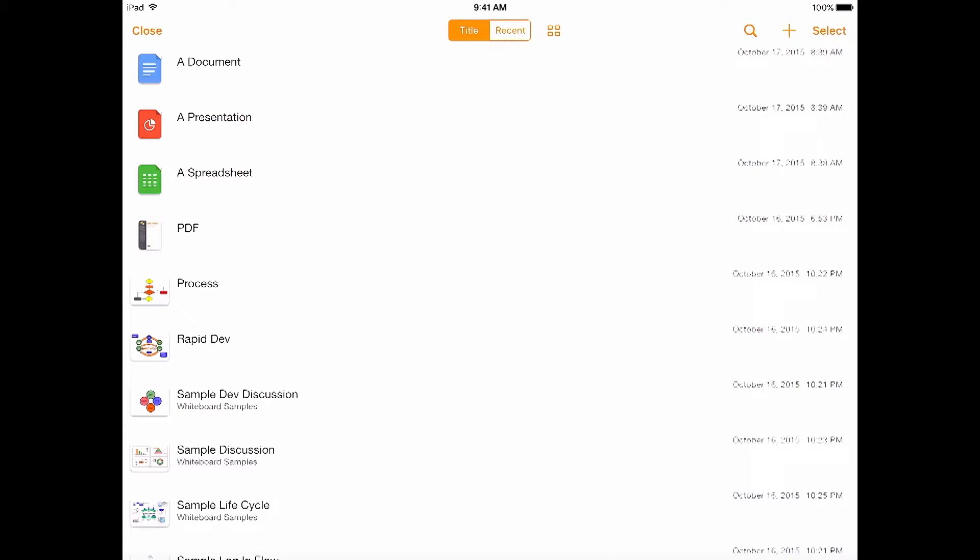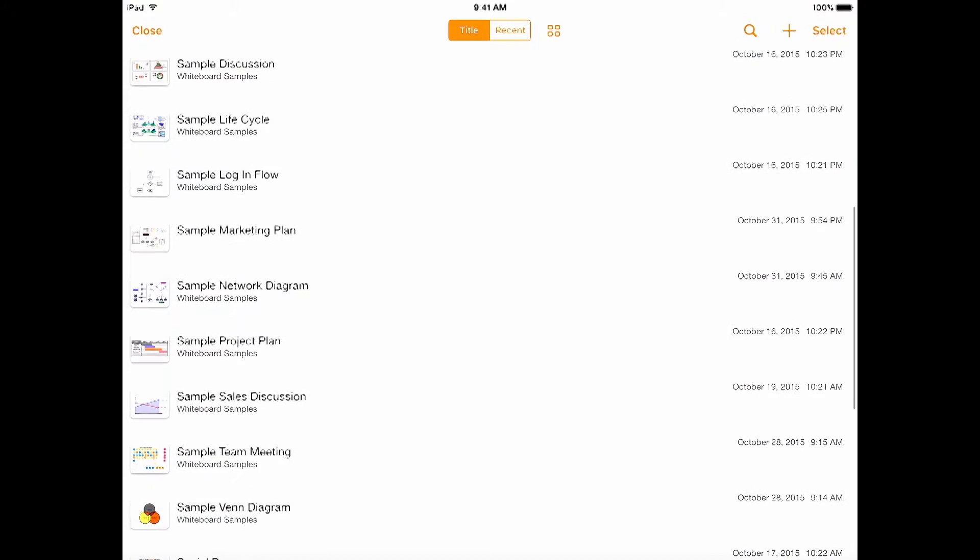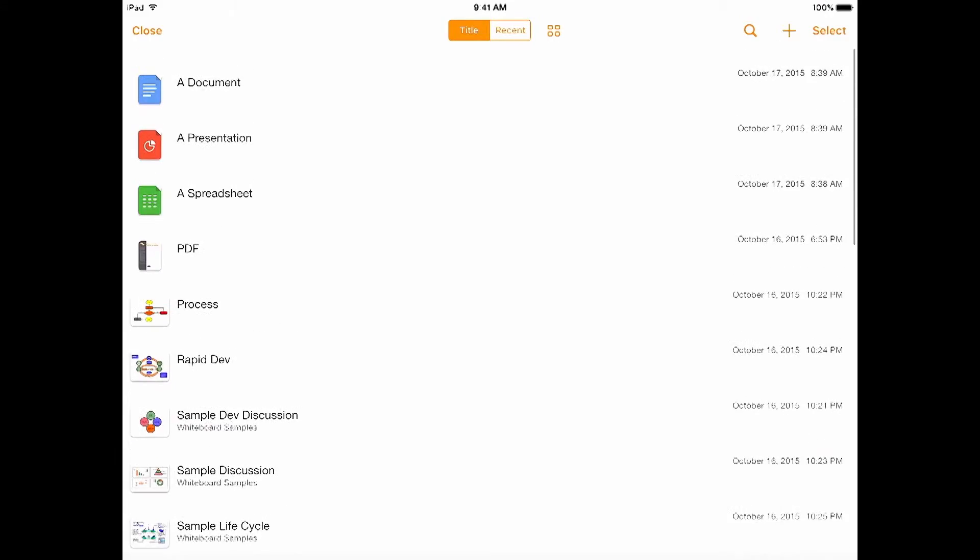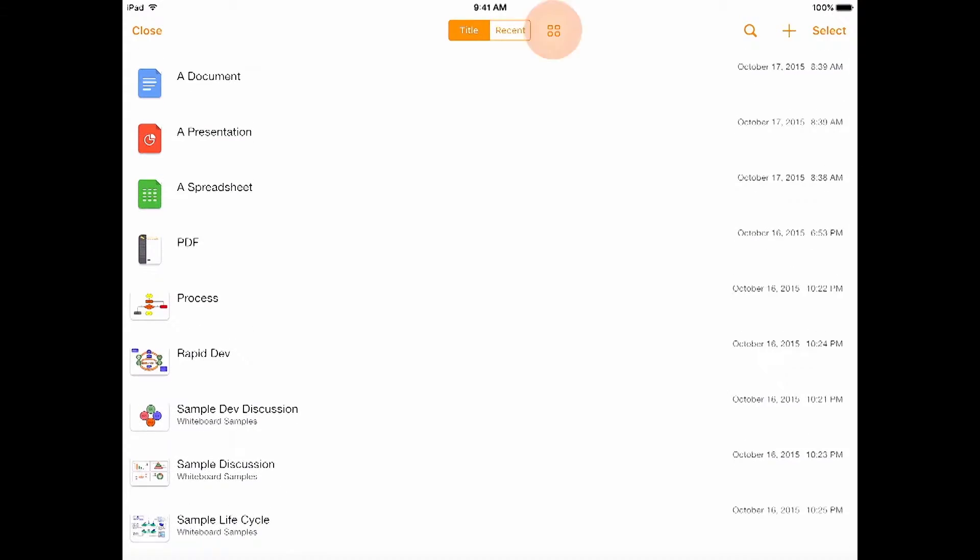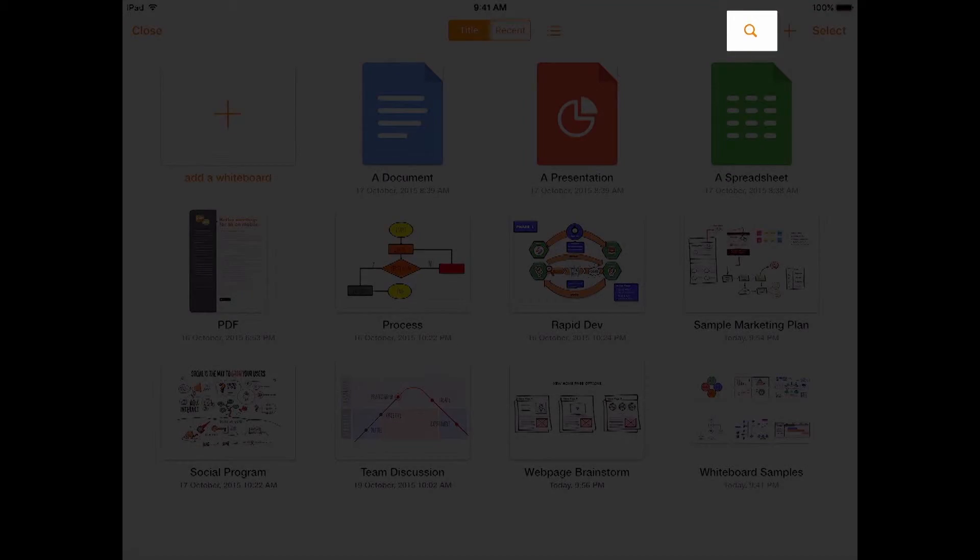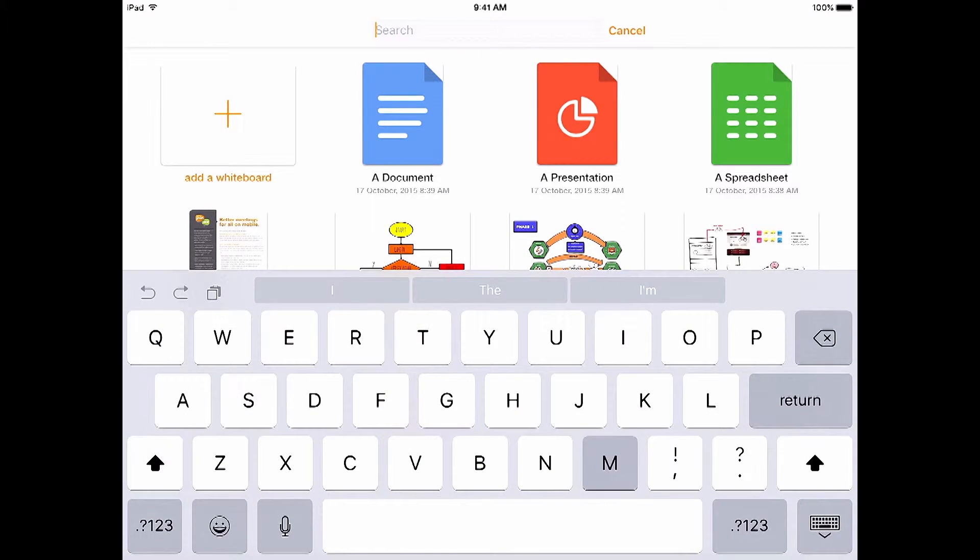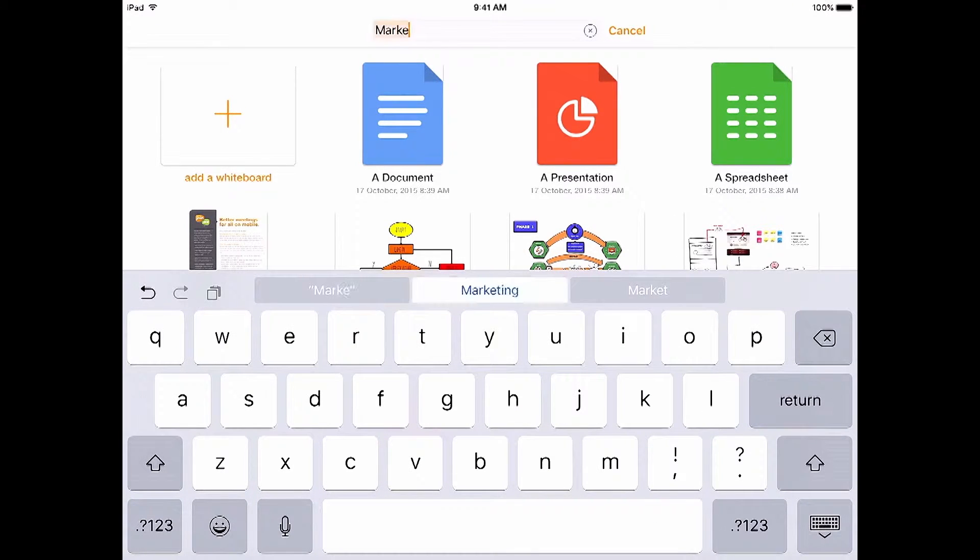You can view as a list. Let's go back to thumbnail view. You can even search the titles of your whiteboards. We'll search for marketing.